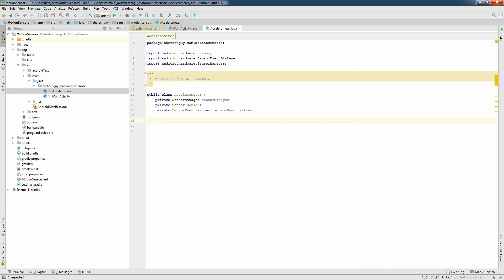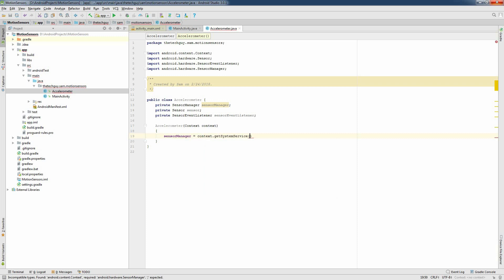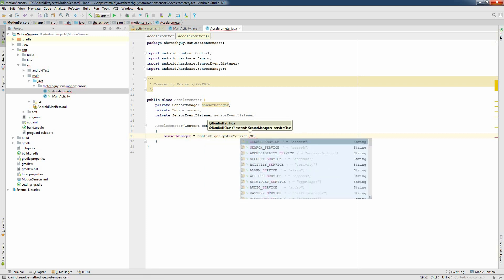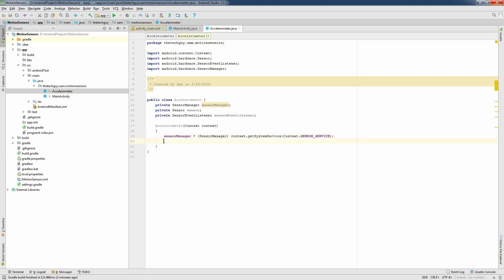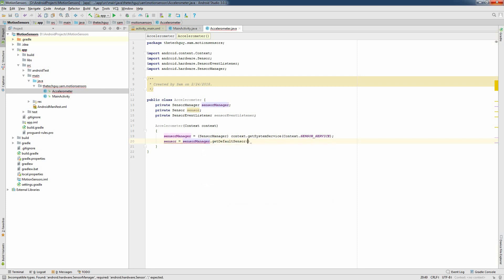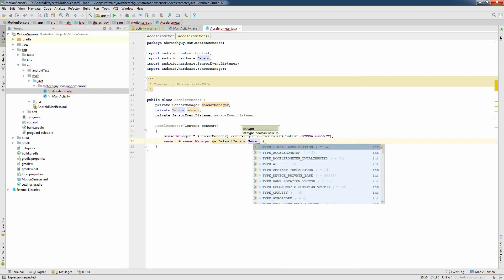I'm going to create the constructor that will take a Context as an argument. Inside the constructor, I'm going to create an instance of the SensorManager: sensorManager = context.getSystemService(Context.SENSOR_SERVICE), and make sure to cast it to a SensorManager. I will also create the sensor: sensor = sensorManager.getDefaultSensor(), passing Sensor.TYPE_LINEAR_ACCELERATION.